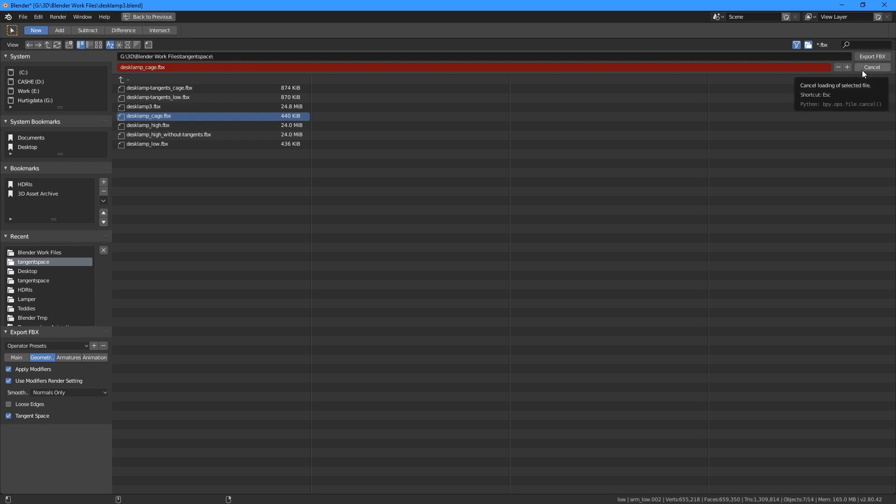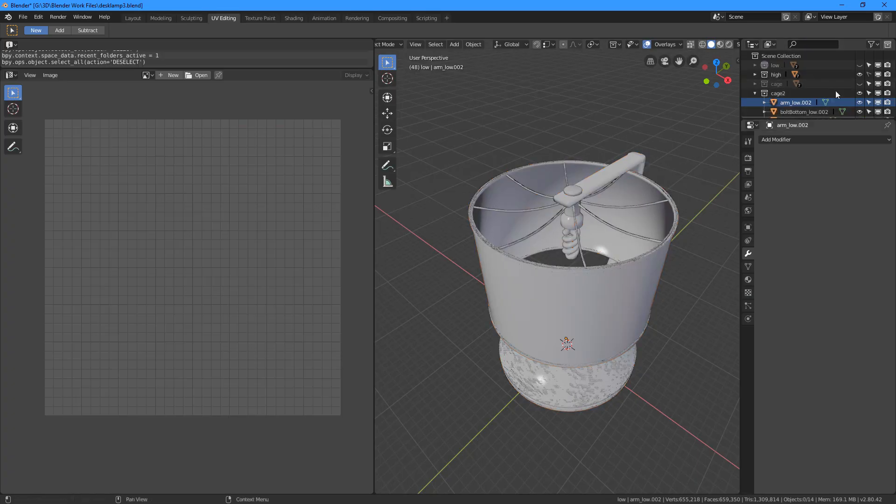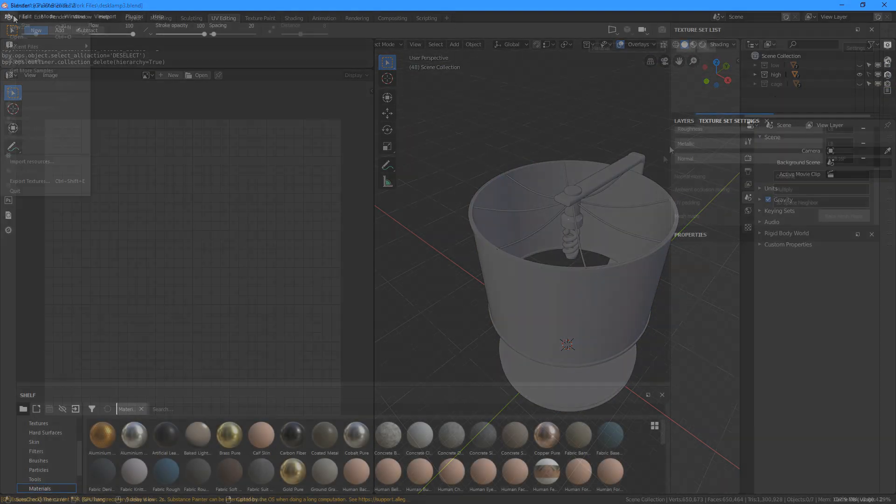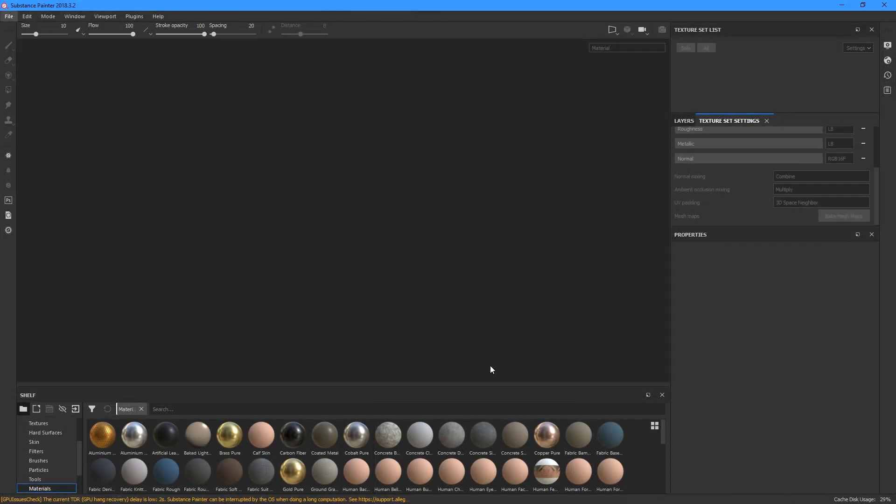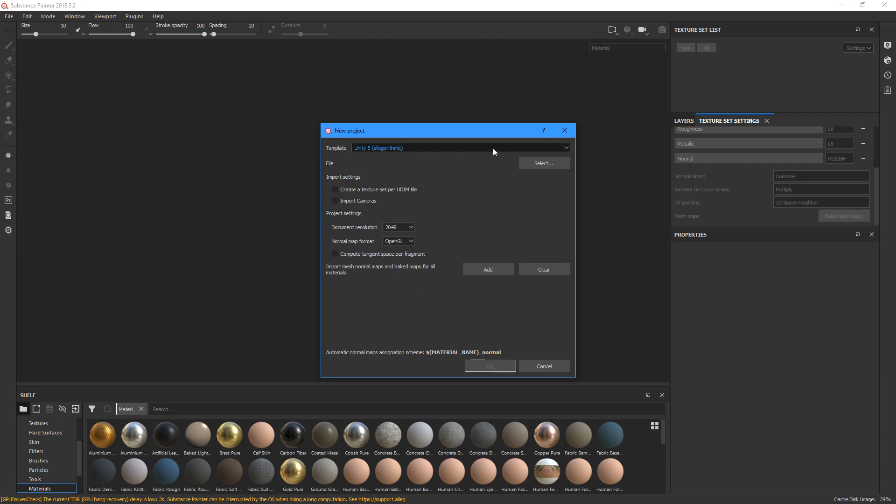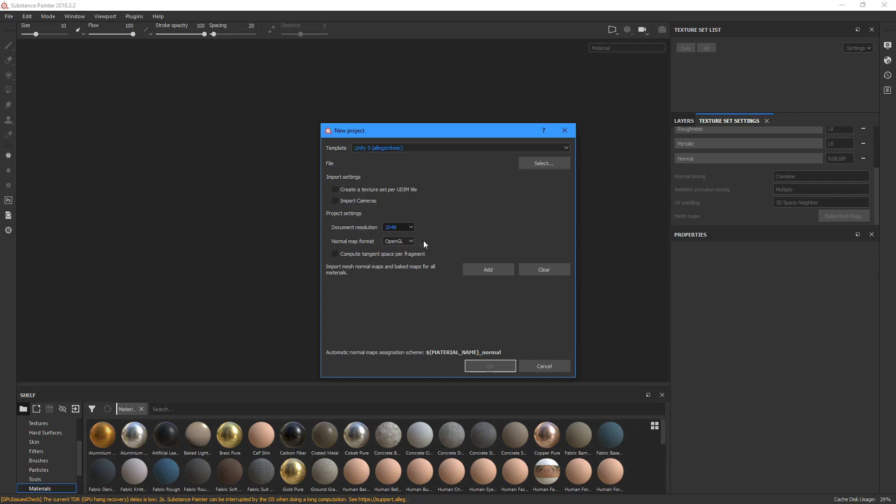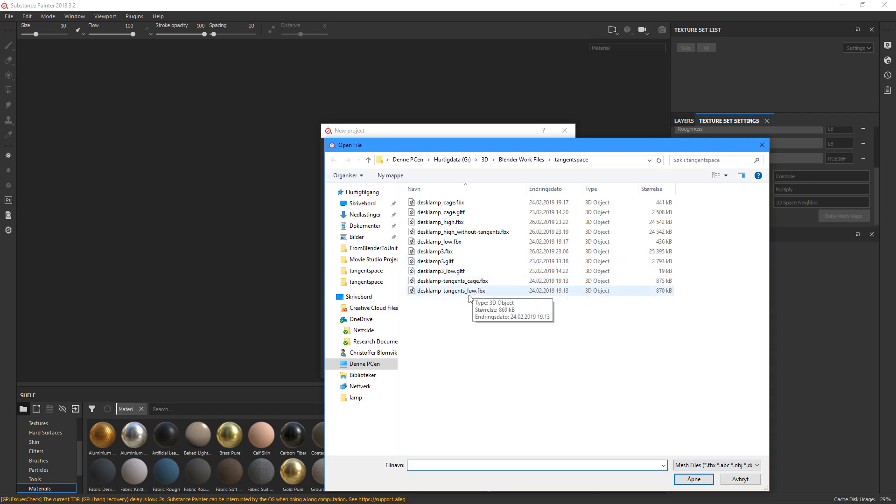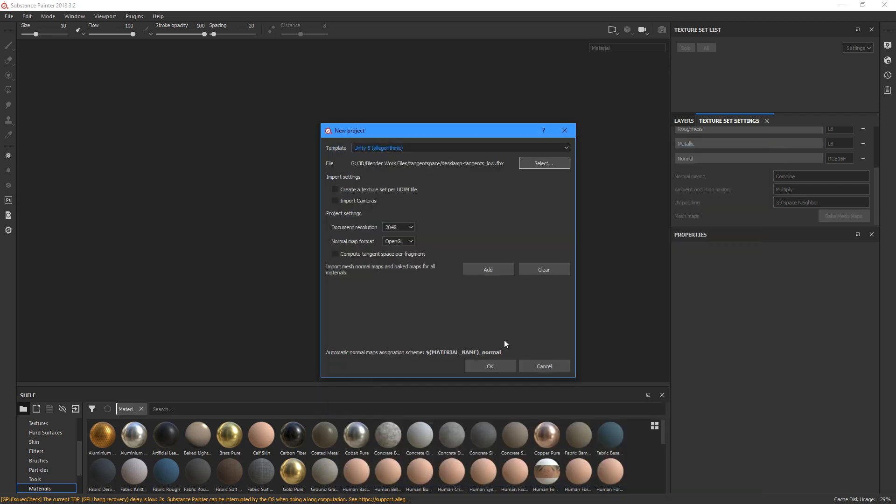Now that we have exported the low poly, high poly and cage model, we can move on to Painter. As we start a new project in Painter, we are faced with these options. We can choose the Unity 5 template from here, and all that will do for us is to switch the normal map format to OpenGL. And this is fine, but compute tangent space per fragment is still unchecked.